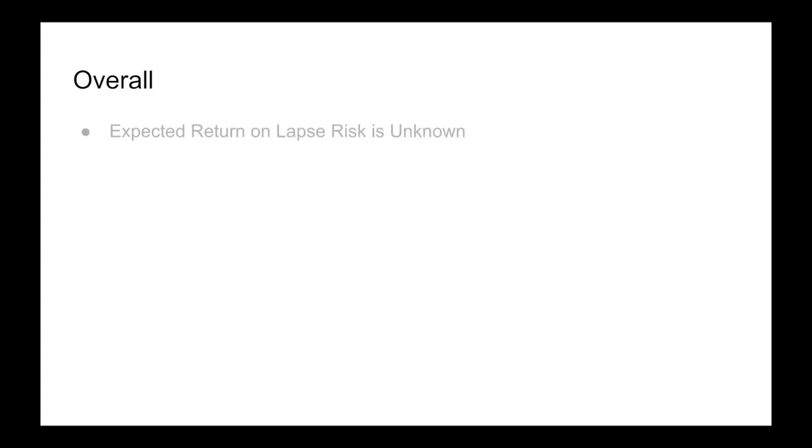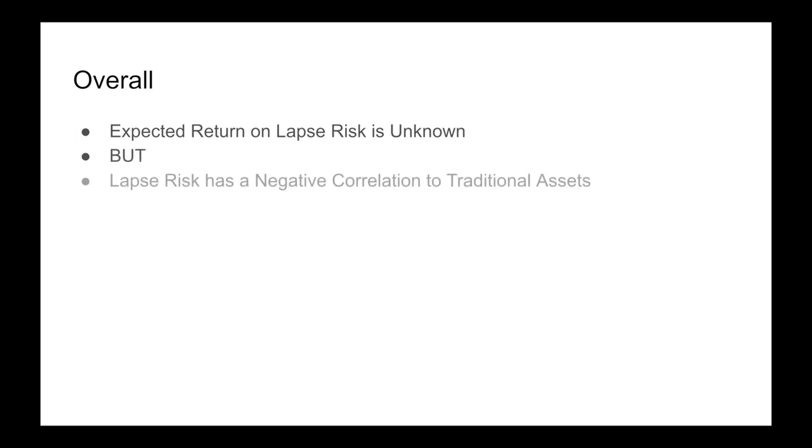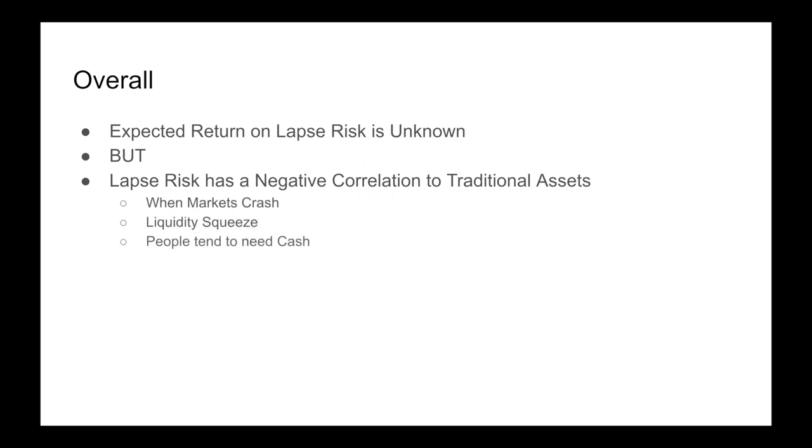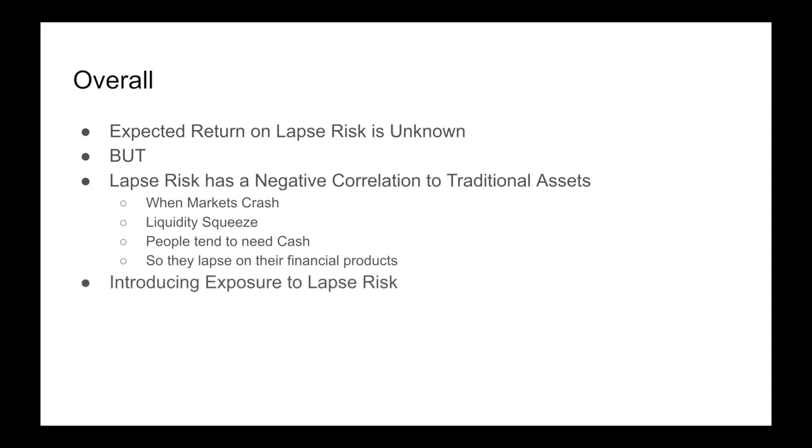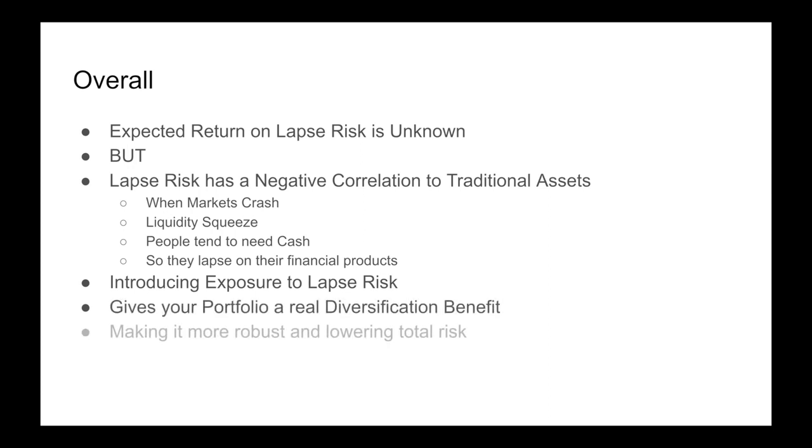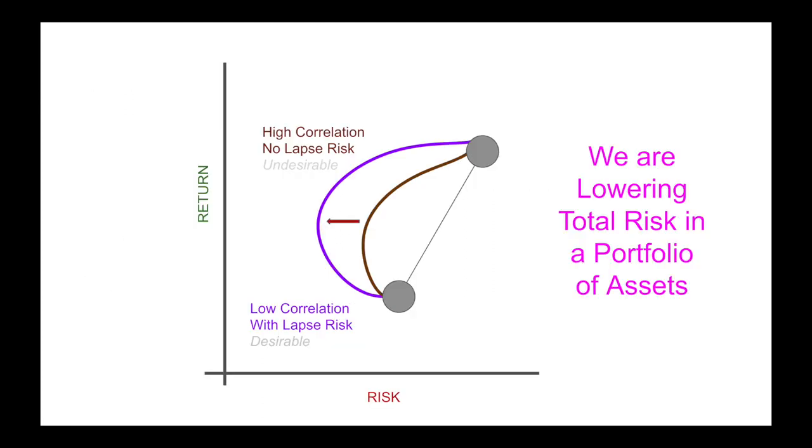Overall, what we can see is that the expected return on lapse risk is unknown. But, and this is important, lapse risk has a negative correlation to traditional assets. Think about it. When markets crash, there's a liquidity squeeze. People tend to need cash, so they tend to lapse on their financial products. Thus, introducing exposure to lapse risk gives your portfolio a real diversification benefit, making it more robust and lowering your total risk.